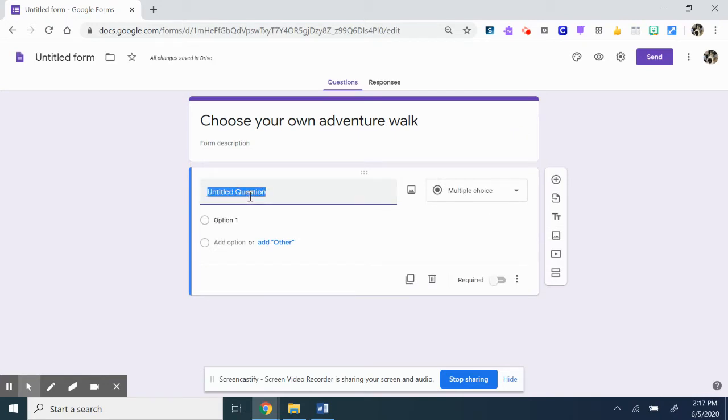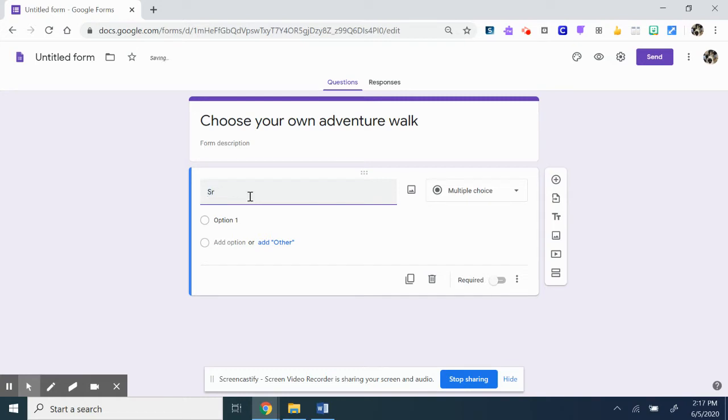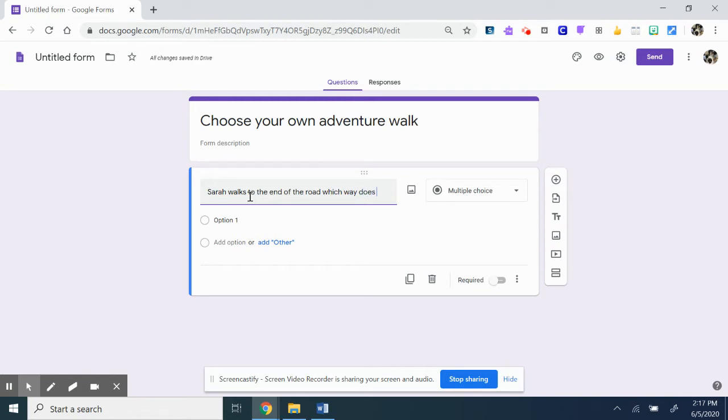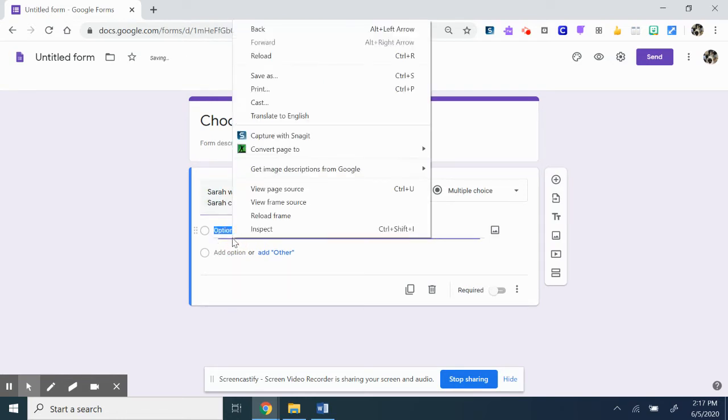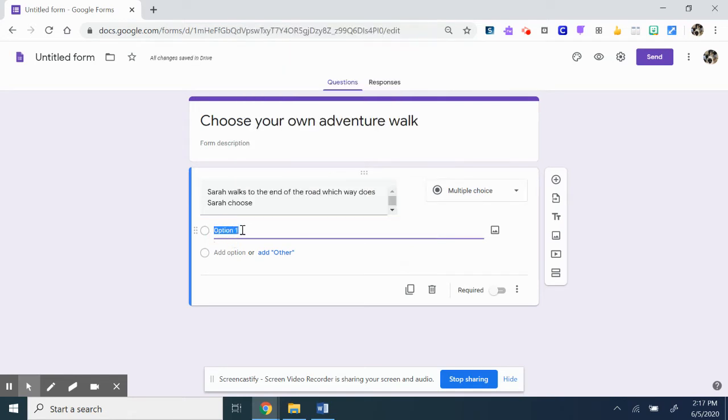So you'll have a question like 'Sarah walks to the corner.' And you can add right or left.